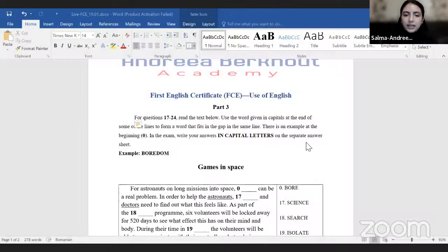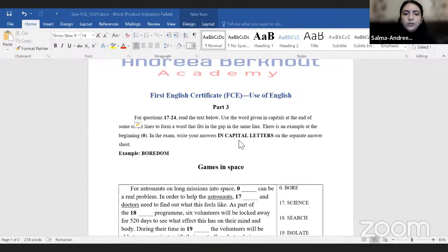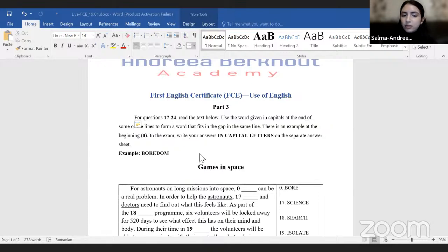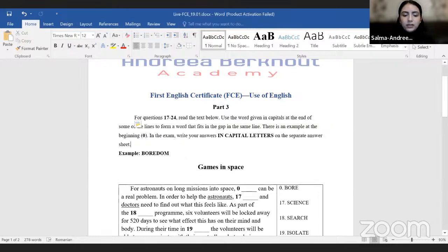Today's lesson will focus on the third part of the Use of English section of this exam. First of all, you can use this certificate for a B2 level of language, and in the case of teenagers, once you finish high school you can have that certificate. It's also extremely useful to test your knowledge and skills in English, because it's a very complex exam.